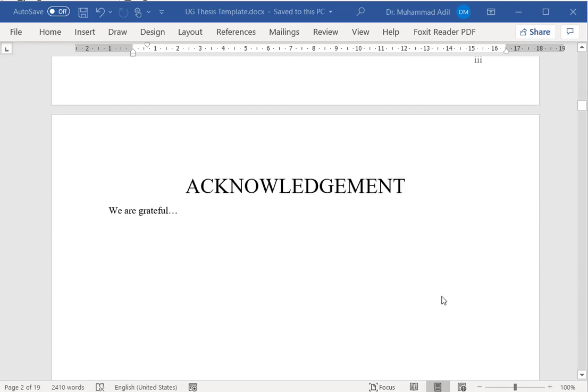The next section is the acknowledgement. In your research, maybe your friends, family, or university staff have helped you in completing your research work. Here you will acknowledge them and express that you are grateful.